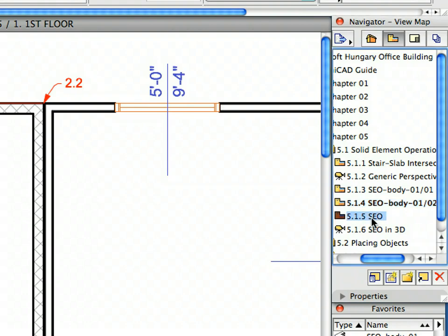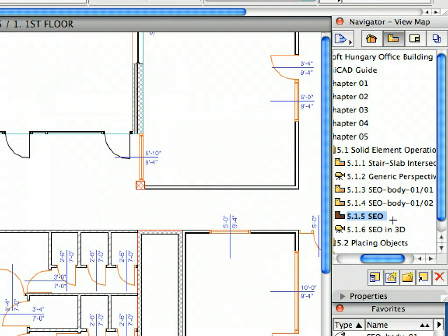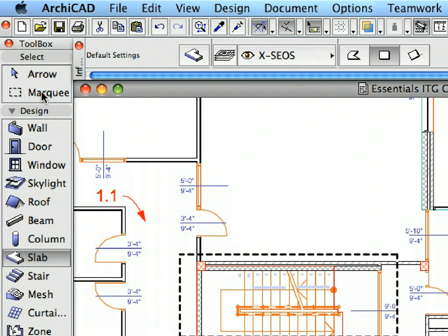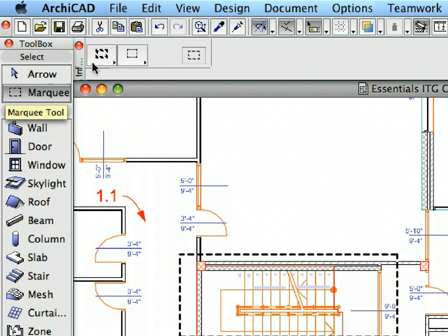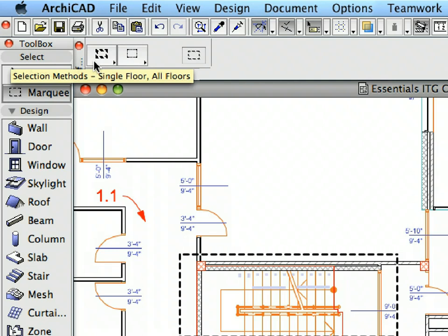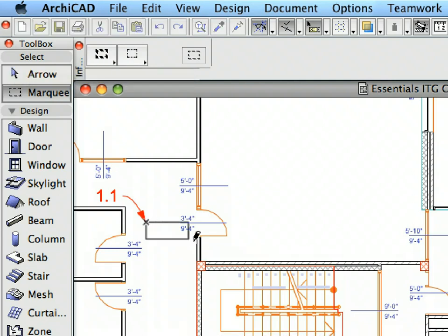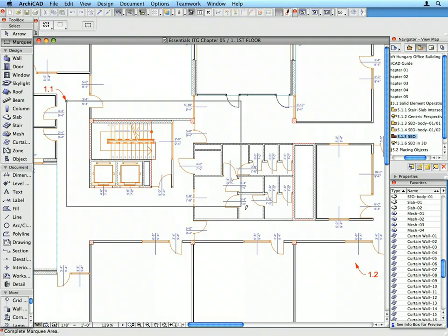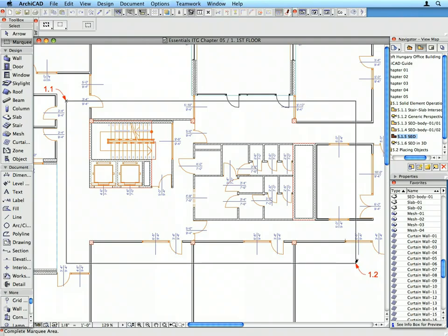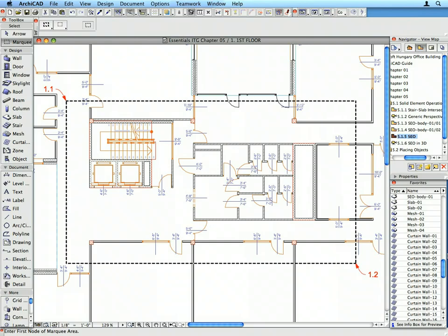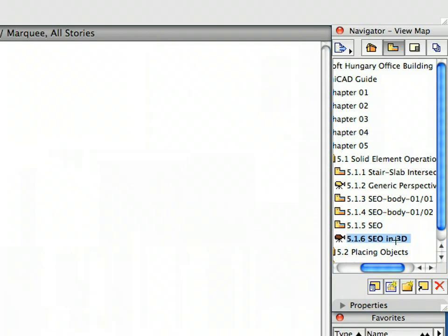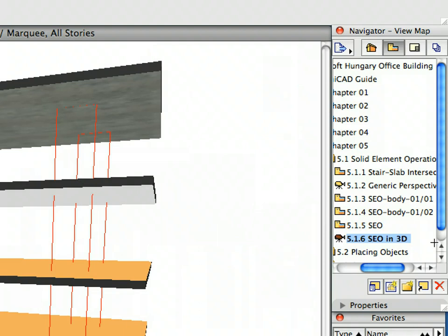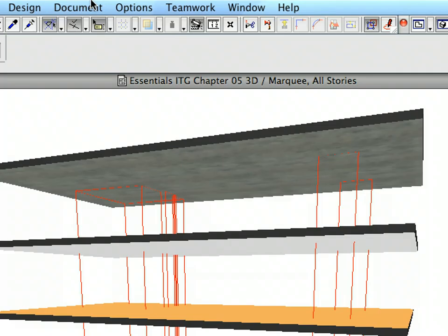Select the All Story Marquee Selection Method. Draw a rectangular marquee defined by the points of Label 1.1 and Label 1.2. Activate the next preset view from the Navigator. Now only Slabs plus the two SEO Bodies that we defined are visible in the 3D window. As you can see, the SEO Bodies are shown in the wire frame.